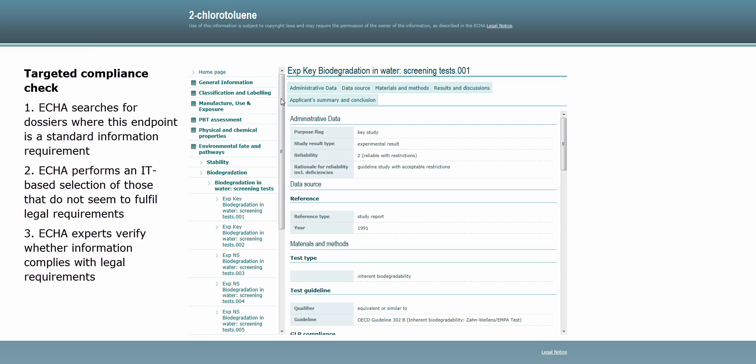And thirdly, ECHA's experts verify whether the information for this endpoint complies with what the law requires.